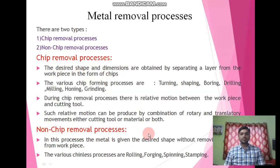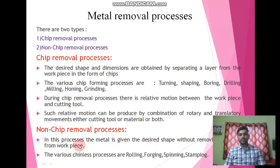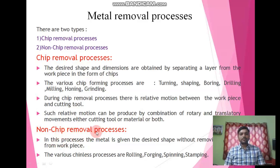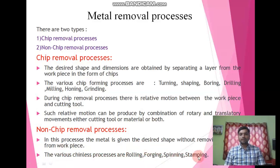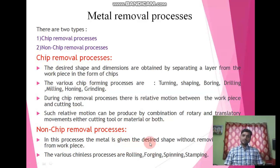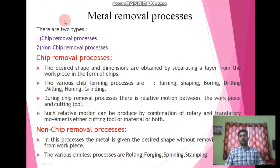Next we will see the non-chip removal processes. In non-chip removal processes, the metal is given the desired shape without removing the material from the workpiece. In this process, there is no unwanted material in the form of chips thrown out. There are various non-chip removal processes: first one is rolling, forging, spinning, and stamping. In rolling, forging, and spinning, there is no material removal — the desired shape is obtained without removing material from the workpiece.